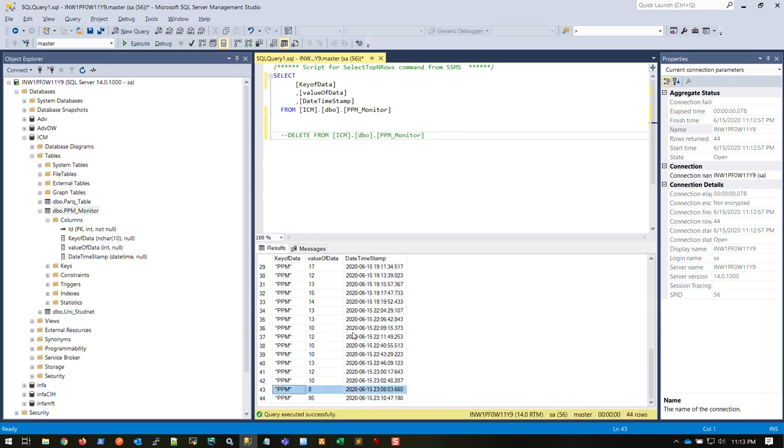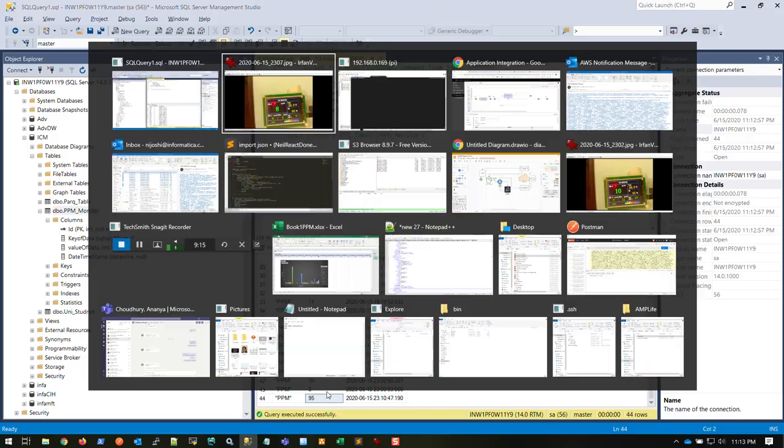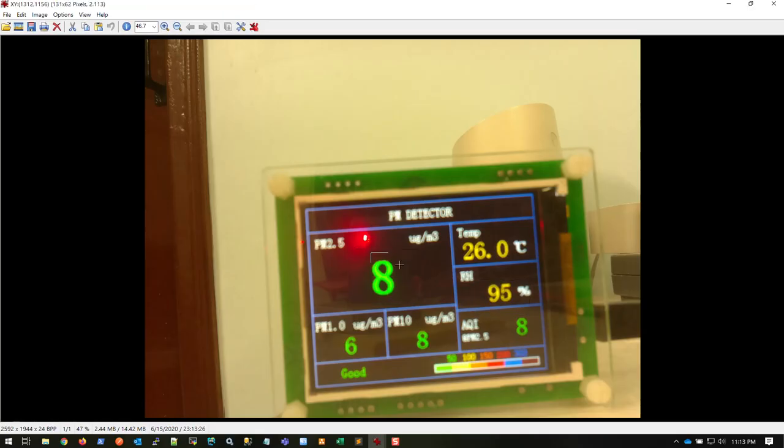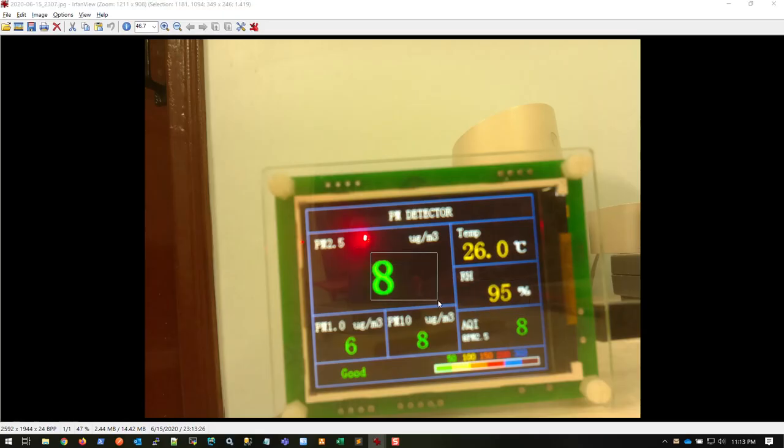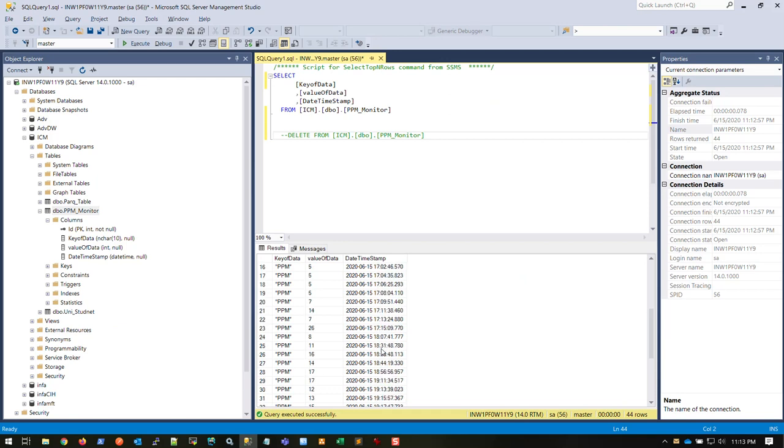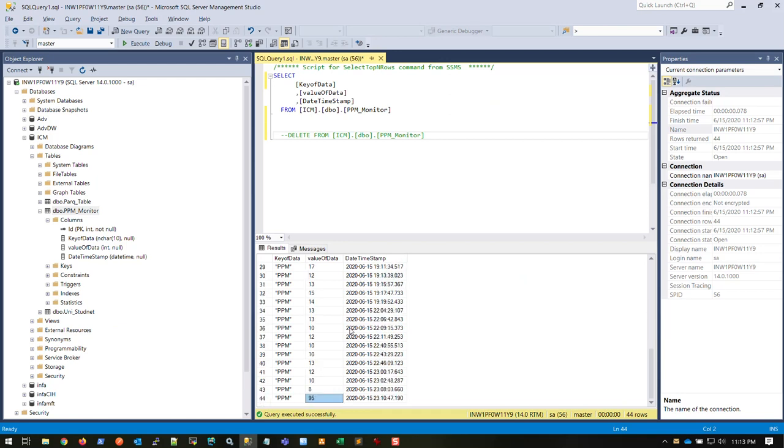Sometimes your camera gets shaken up and your resolution or noise ratio changes. This data is coming from here. Sometimes you may get this value, but most of the time it's pretty accurate and you get the right values. This is how the overall connection works and how the integration works with Informatica.